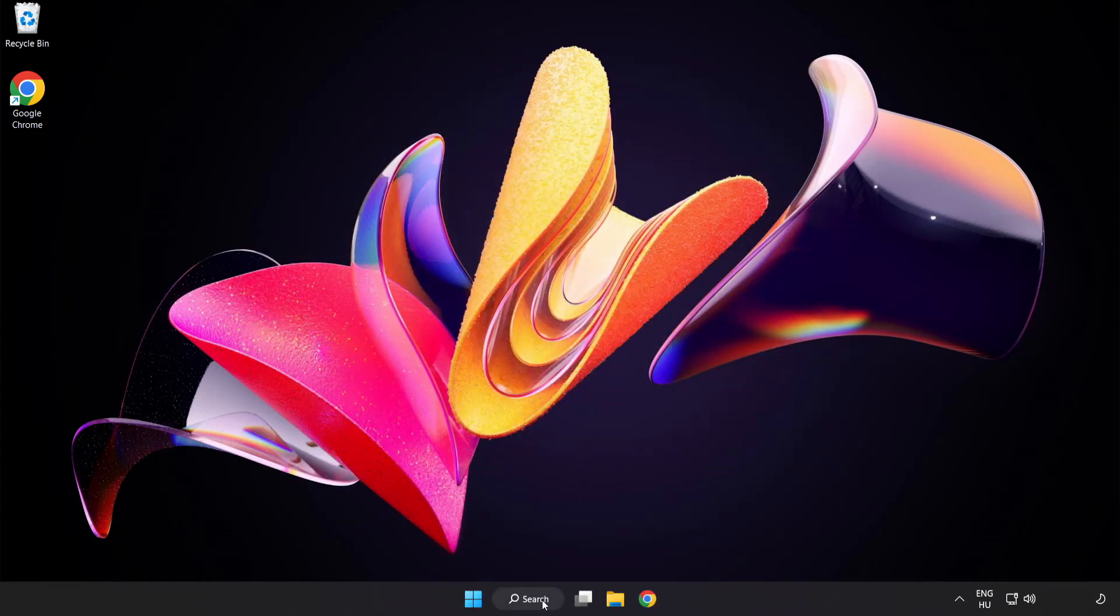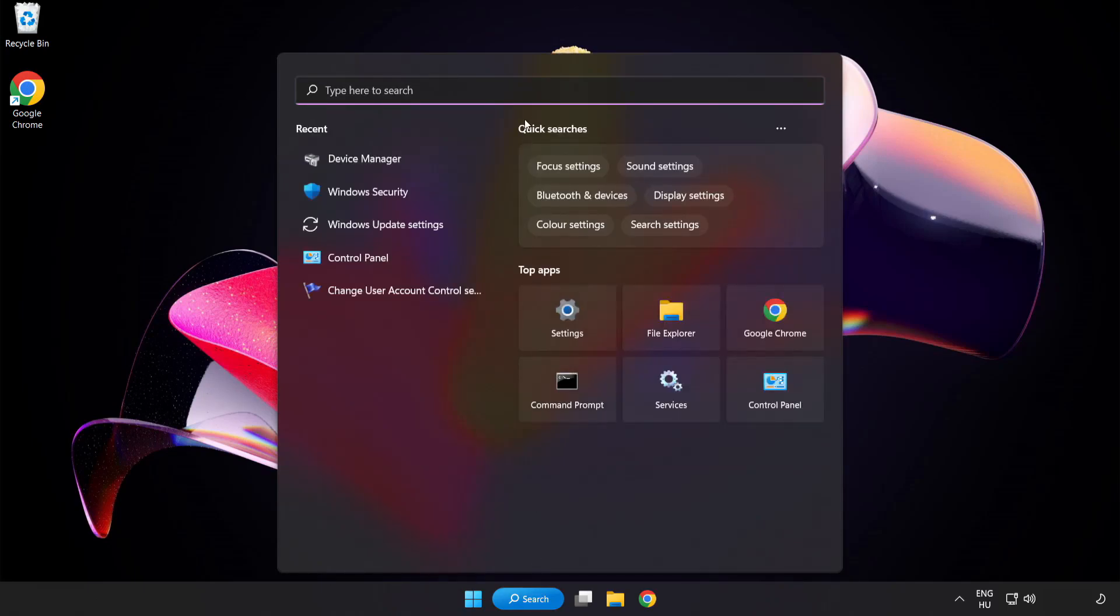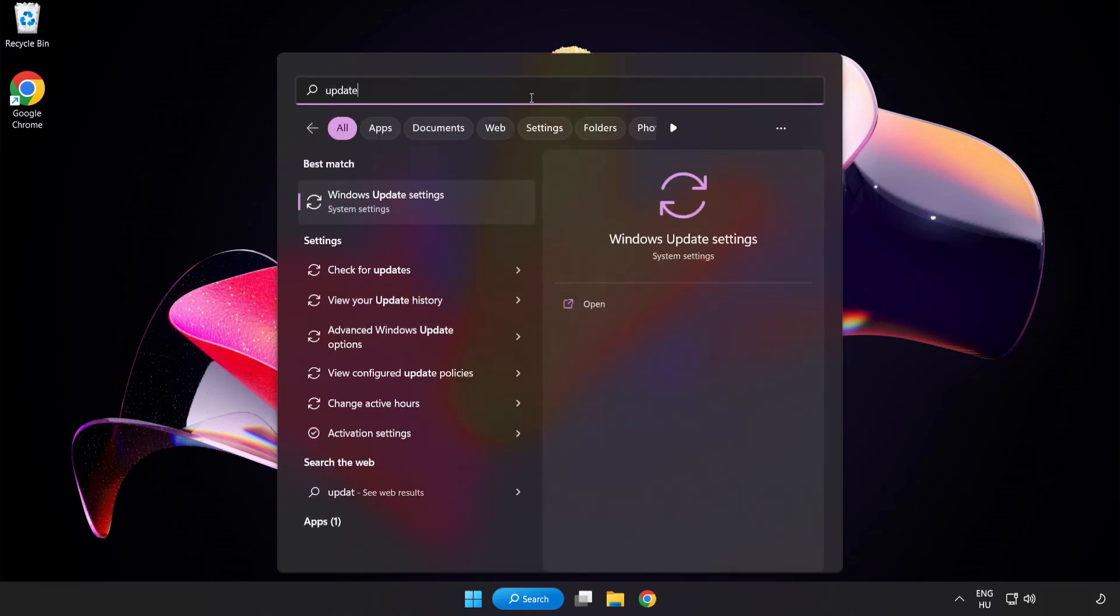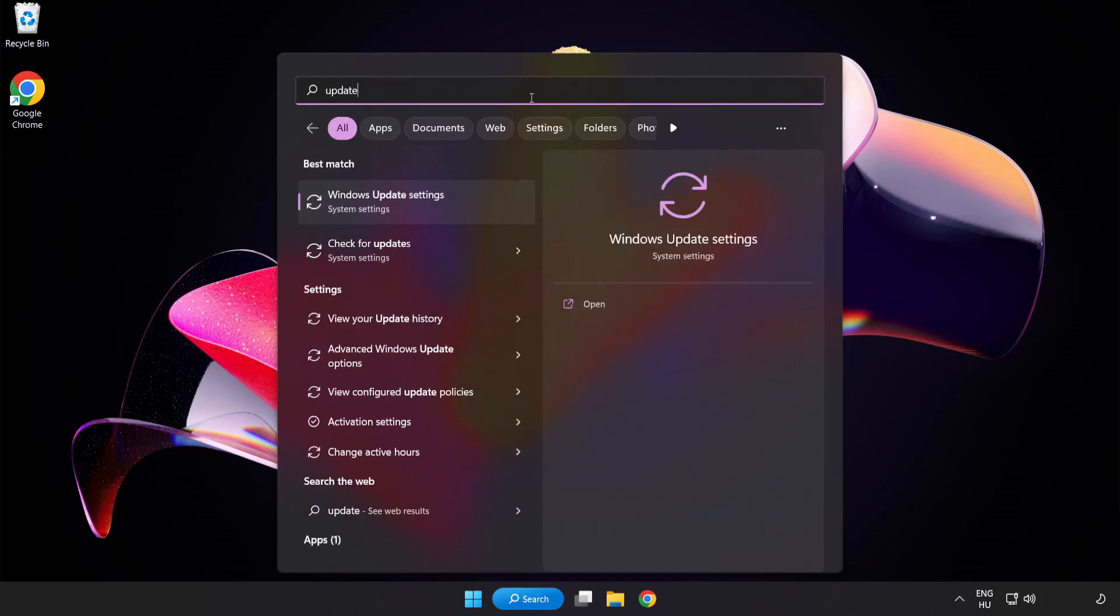Click search bar and type update. Click Windows update settings.